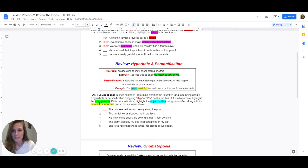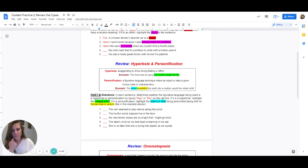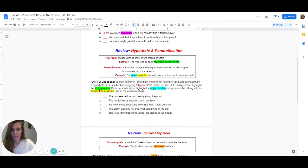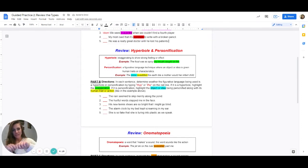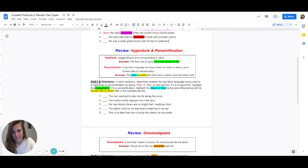Number four: my mom said that it's pointless to write with a broken pencil. I'm going to give you a clue — pointless is the word that has a double meaning. If your pencil is broken, just the tip of your pencil is broken, it does not have a point. There's no point on your pencil — it is pointless. It does not have one. Pointless also means there's no point in doing it — like why do it at all if your pencil is broken? So it does have a double meaning and this is a pun.